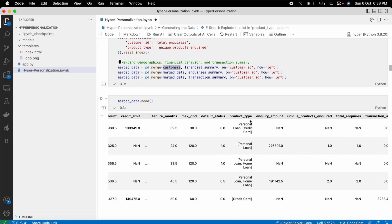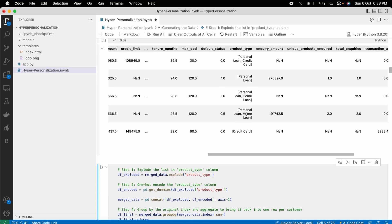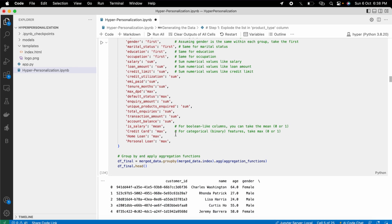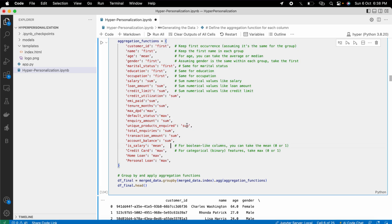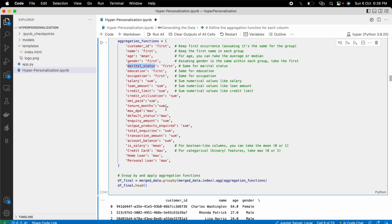In the product type column, I have multiple products per customer. I want to make them into separate columns, so I exploded the product type column and created dummies out of it. Then I used a group-by with appropriate aggregation functions — for categorical features I used 'first', and for numerical features I used aggregations like sum or max.